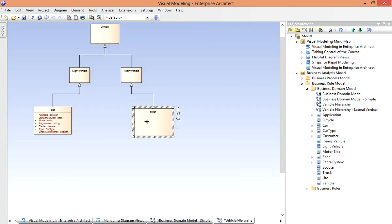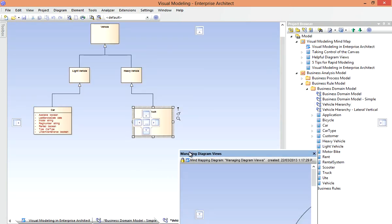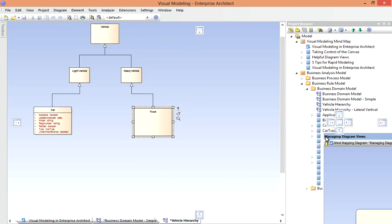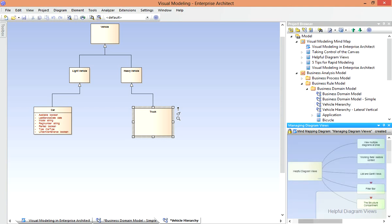Now this works with any type of view in EA, say the list view for example, and any of the available docked positions can be used. Say I want to grab my mind map and permanently dock that under the project browser. I can do so, and that will help me keep context. So here's a really quick look at viewing multiple diagrams at once in Enterprise Architect.